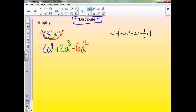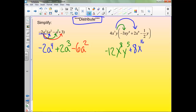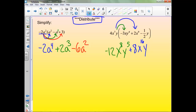This one it's the same idea. When we distribute to the first term we'll get negative 12x to the 8th y to the 5th. When we distribute to the second one, we'll get plus 8x to the 16th y. And when we distribute to this last one, 4 times negative 1/2 is negative 2, giving us negative 2x to the 7th y squared.